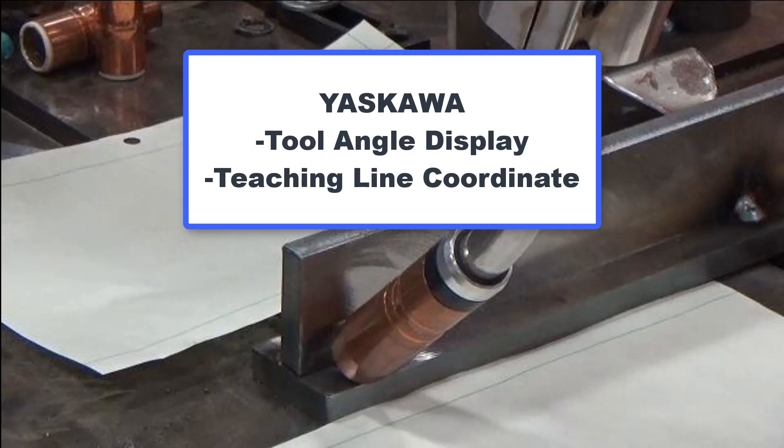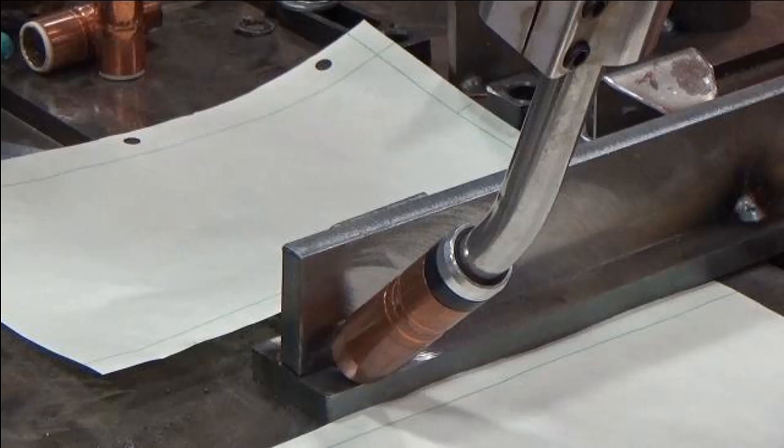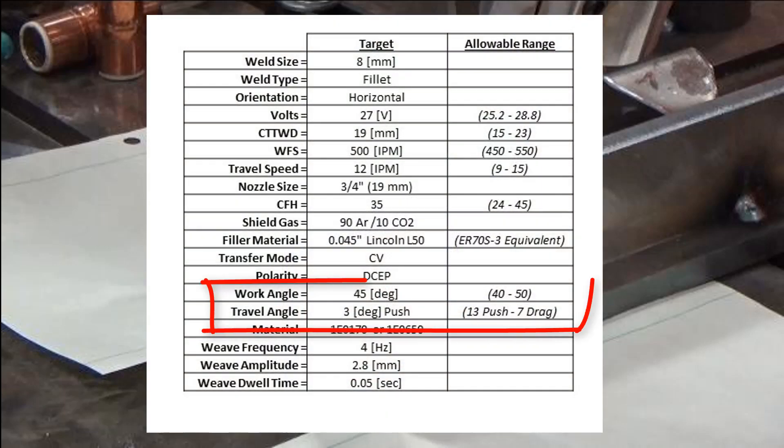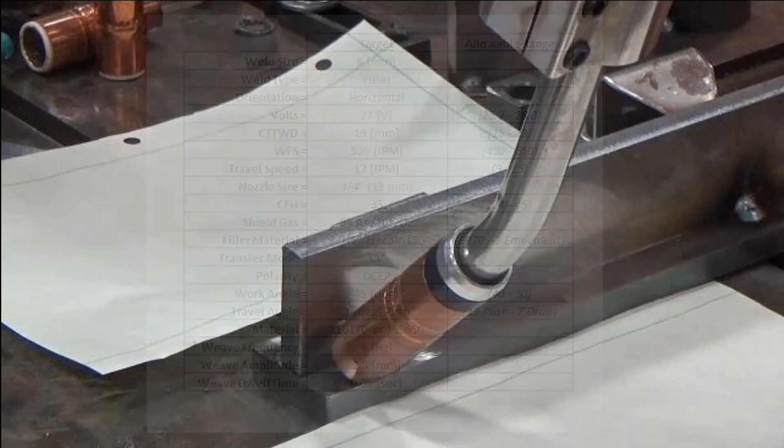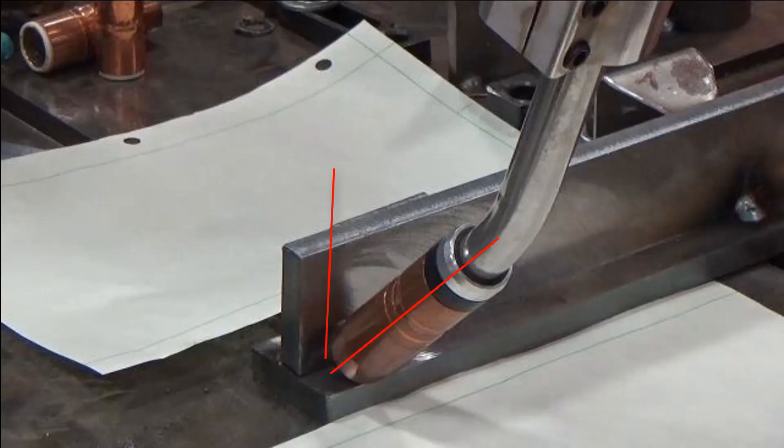Torch angle is an essential variable and documented with weld procedures. Users may have approximated the angles by eye or measured them with protractors. Motoman robots have two standard features which assist with maintaining torch angles.